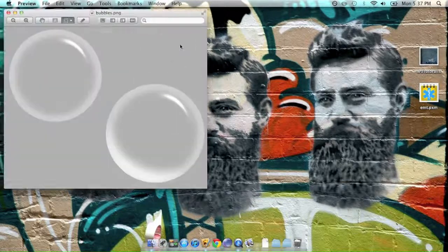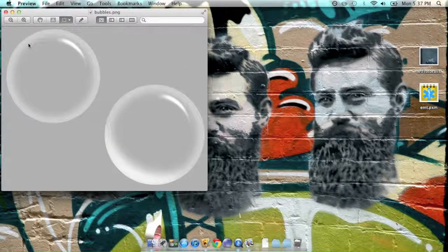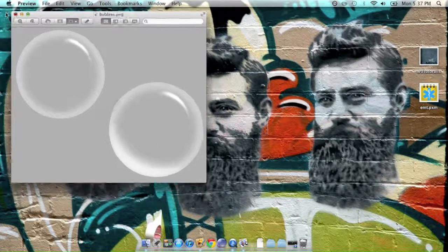Okay, so today I'm going to teach you how to do this, make this bubble effect with Pixelmator.